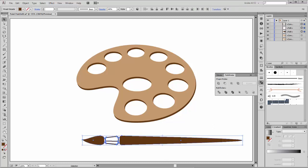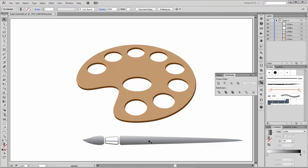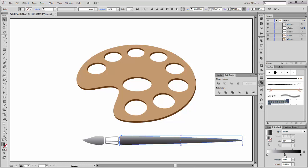Select the brush shape and add a gradient. With the Gradient tool you can change the gradient. Select this shape and change the color, making it a little darker. Change this shape to dark red.